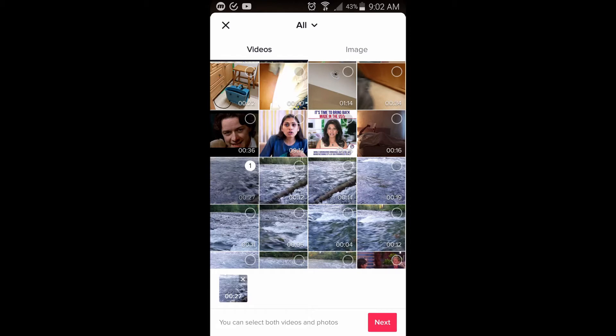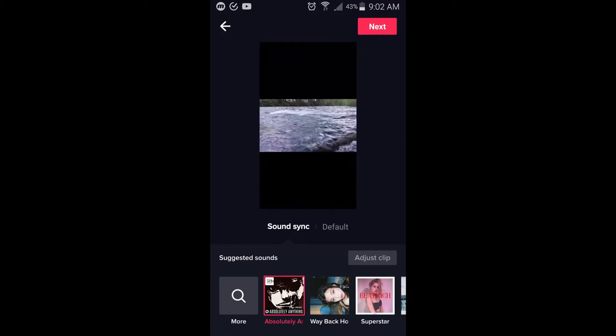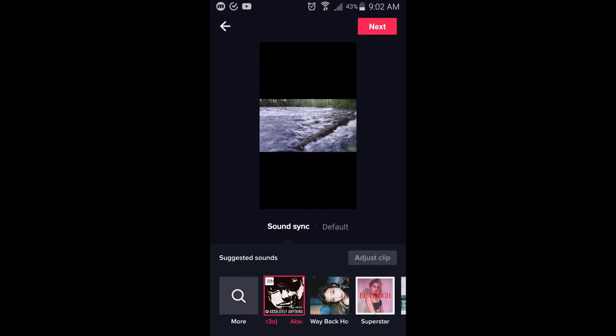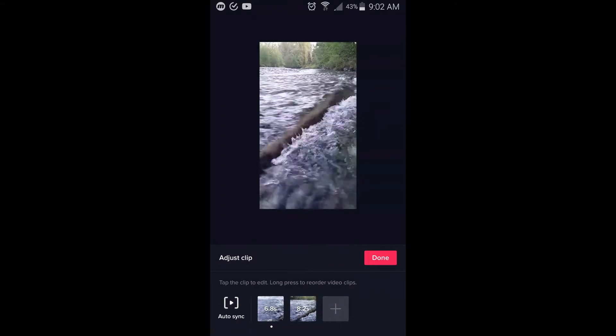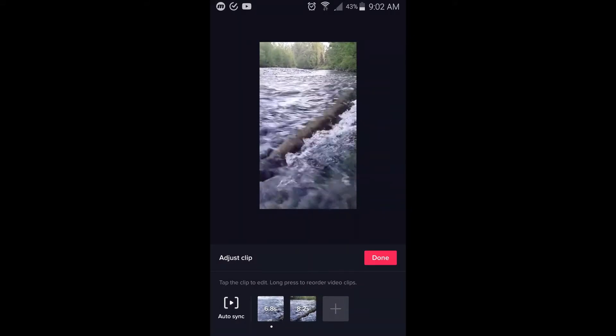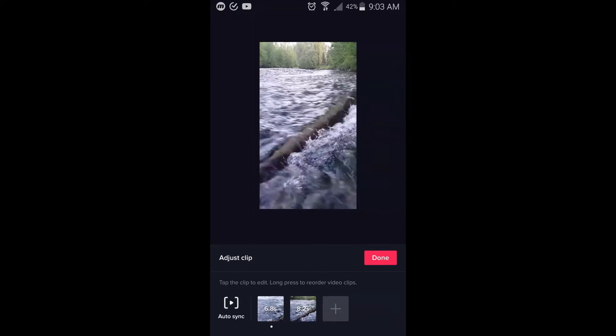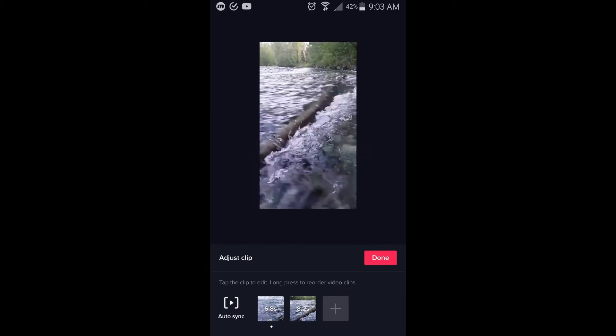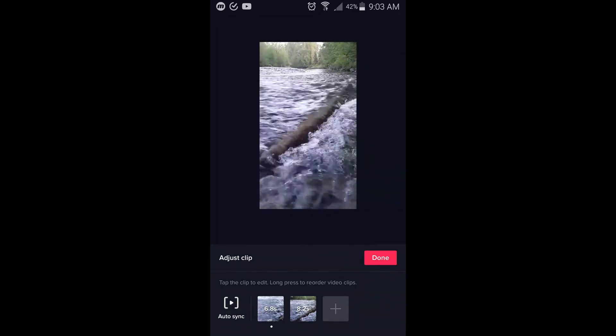But let me show you if you upload two files. I'm going to select another one here — so there's two files and I'm going to click next. Look at that, it assigned a song and it cut the video up. Let's click adjust clip and see how long this is. It cut the first one to 6.8 seconds and the second one to 8.2 seconds. So it's giving you a 15-second song and it automatically cut your video to fit that, possibly to match the movement in the video with the highs and lows of the song.